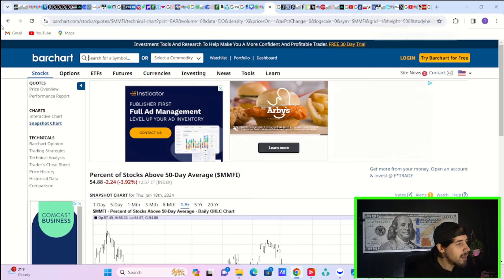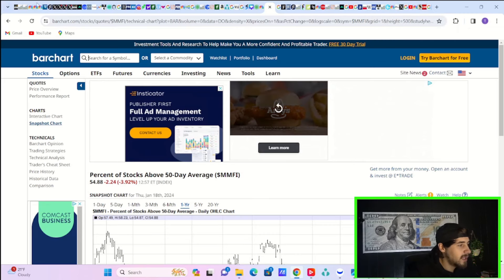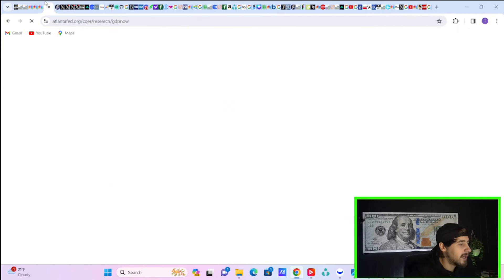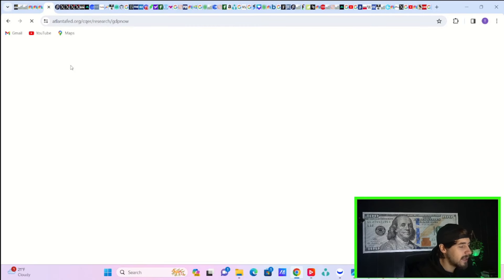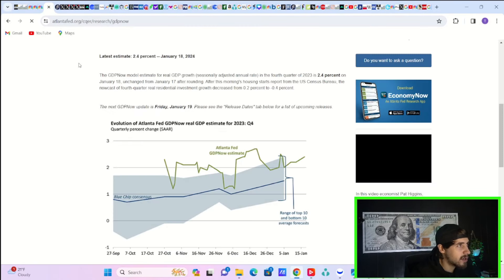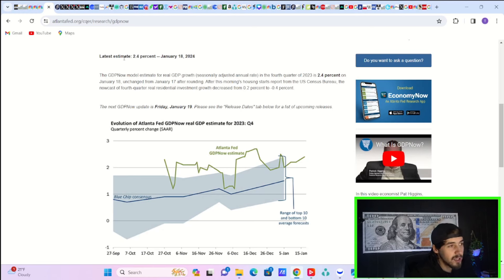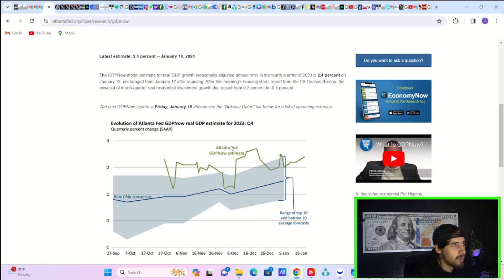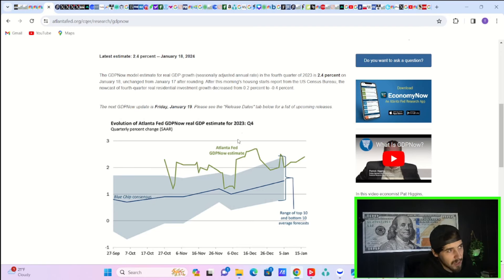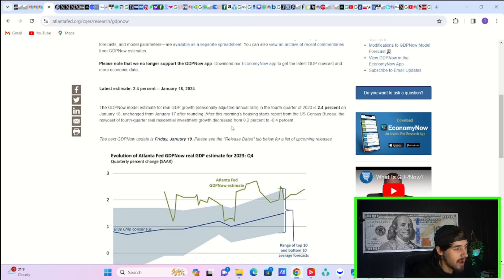All of these things are things to remember and consider. If we look at the Atlanta Fed GDP now tracker, especially that Pakistan, Iran, U.S. Houthi situation, you want to watch that pretty carefully. Because if it does start to escalate, I think that will start to eke into more fear into our markets, potentially in the not-so-distant future.